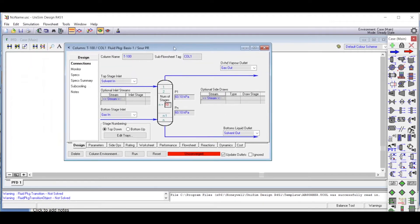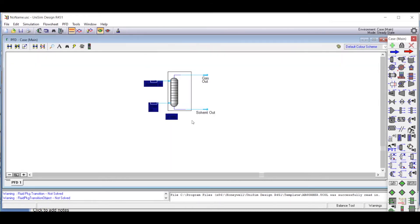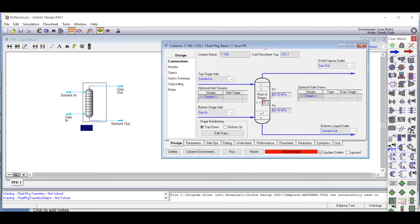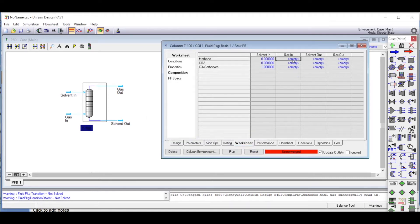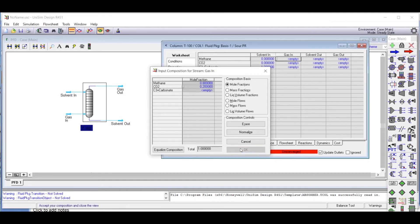Now we double click on the column and go to the worksheet. In the worksheet, we first define the composition. The composition for solvent in is pure propylene carbonate, so we enter 1 for propylene carbonate. For gas in, we know 80 mole percent is methane and 20 mole percent is carbon dioxide, so we put 0.8 for methane and 0.2 for carbon dioxide. These are the inlet compositions defined.